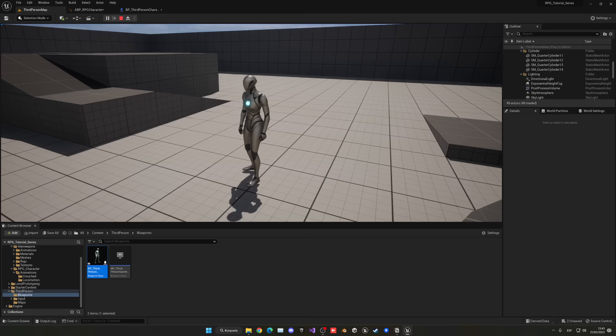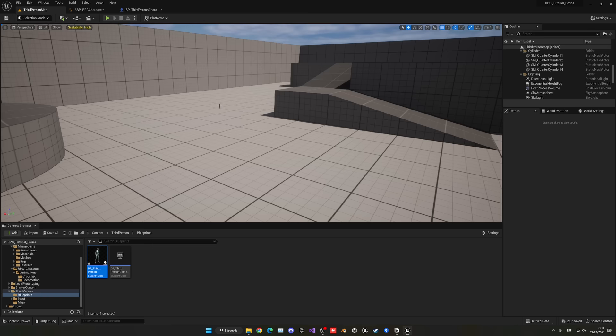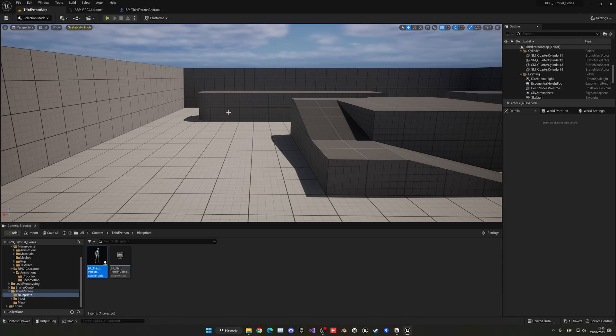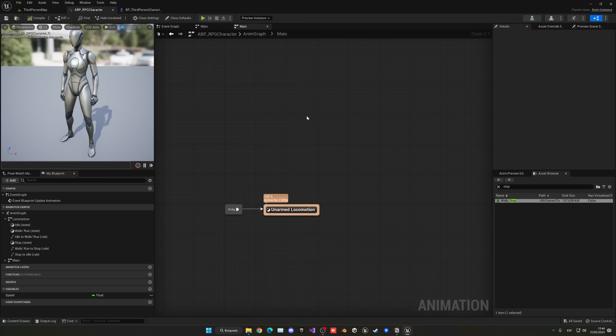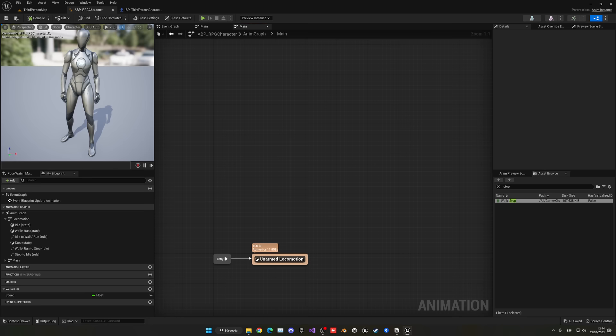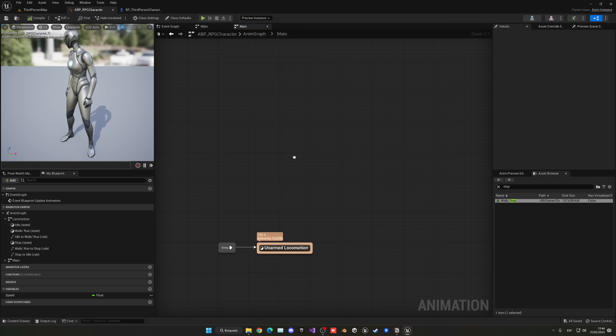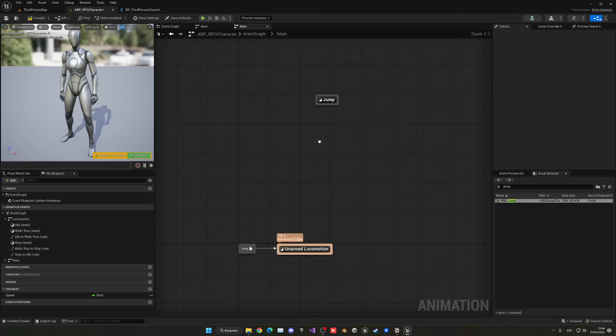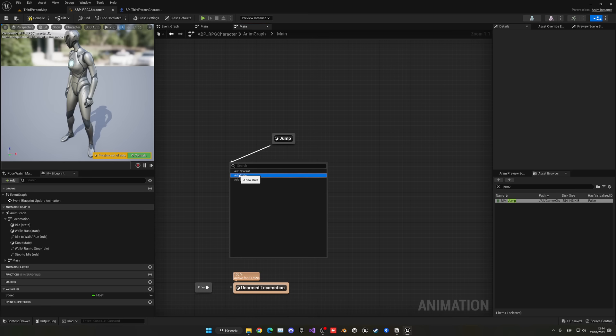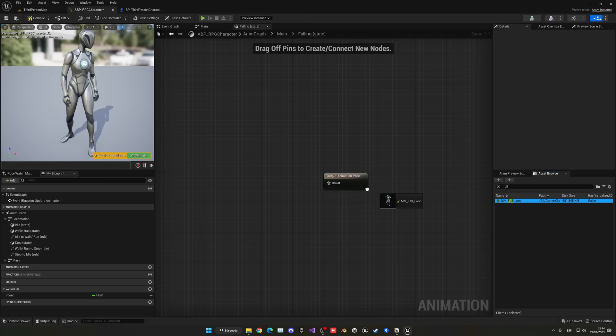Now we need to handle jumping, since we're not playing jump or fall animations. Go back into the animation blueprint, into the Main State Machine. Right-click, create a new state called Jump, enter it, find the jump animation and plug it in. From Jump, drag to create a new state called Falling. Enter it, find the falling animation, and enable Loop Animation since this loops.